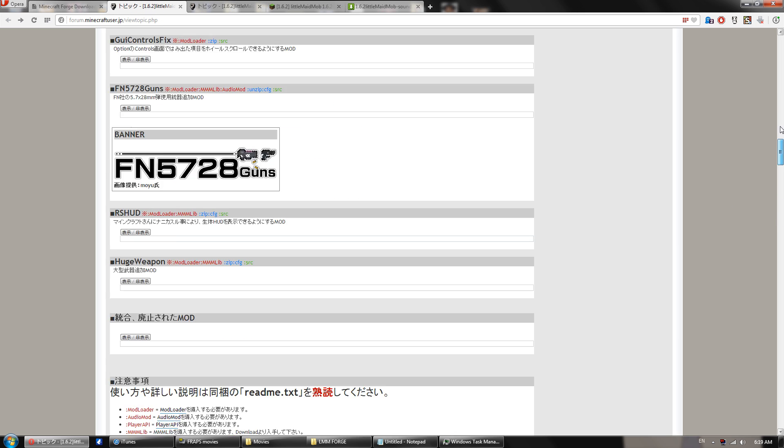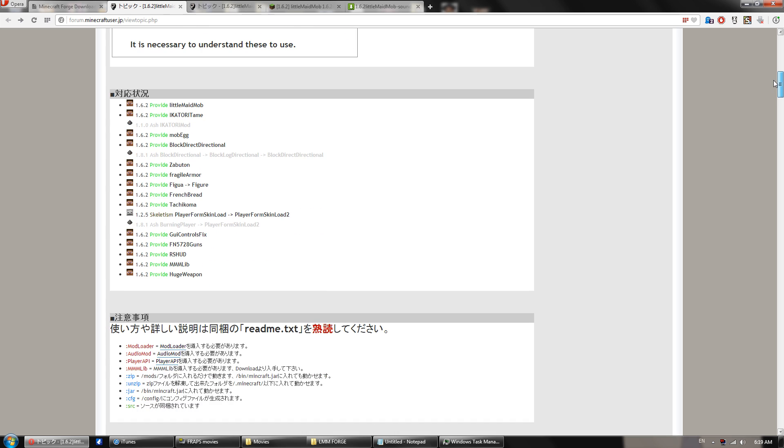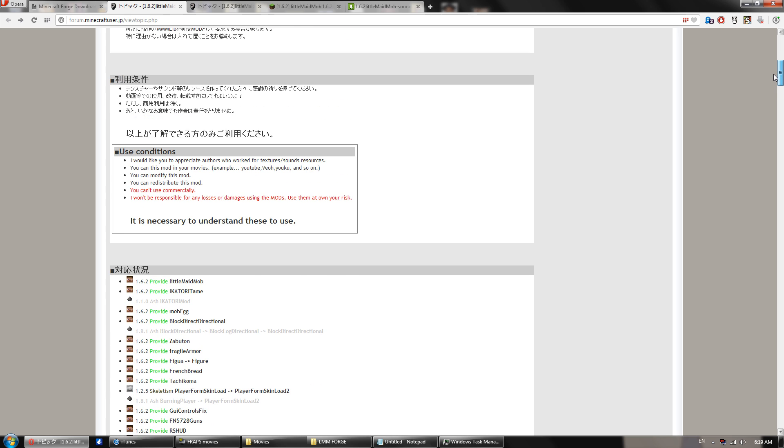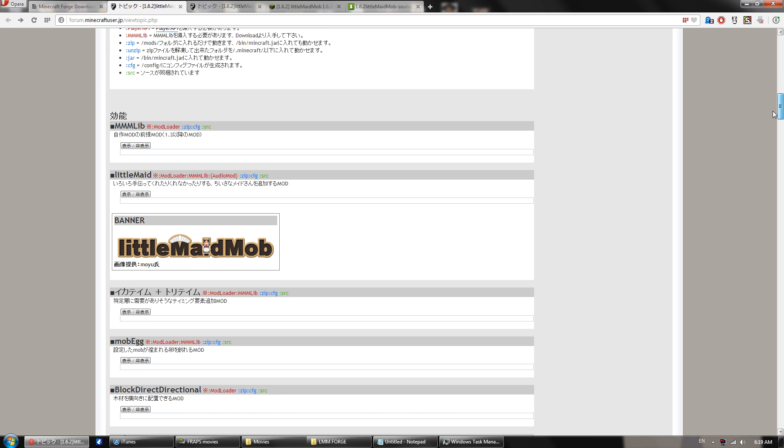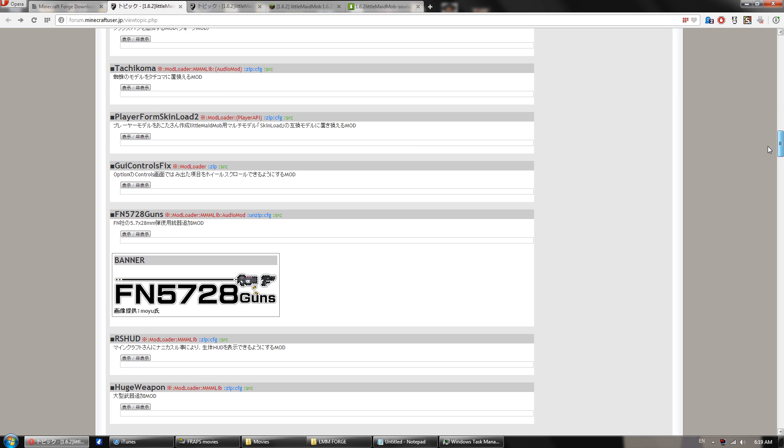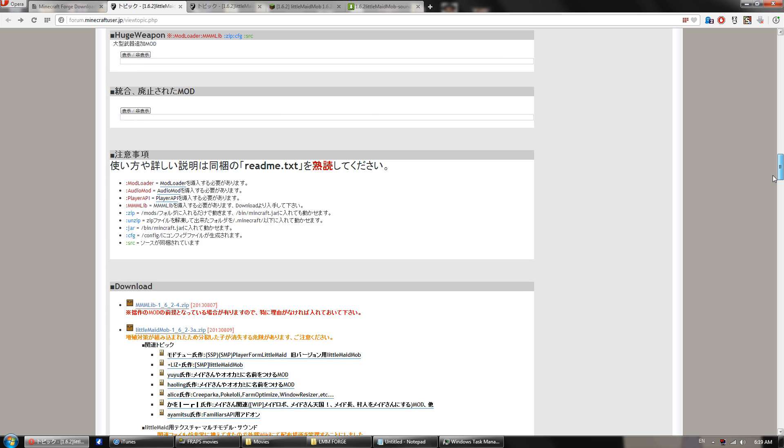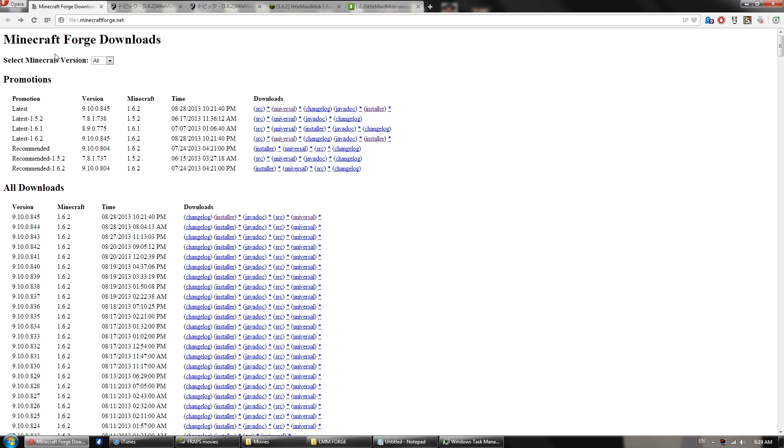What you need to do first is grab the 1.6.2 or later files from the official download link of the Mod Creator's webpage or whatever. So scroll down until you find them here. So you want that, you want that. Just make sure you get those two. And then you want to go over to the Minecraft Forge page again, which I put in the description.